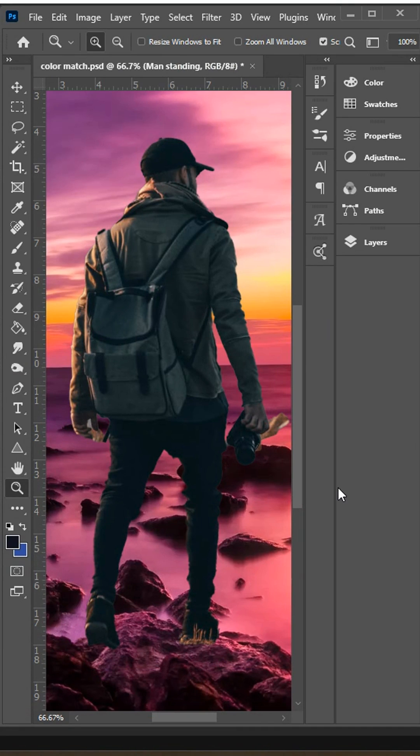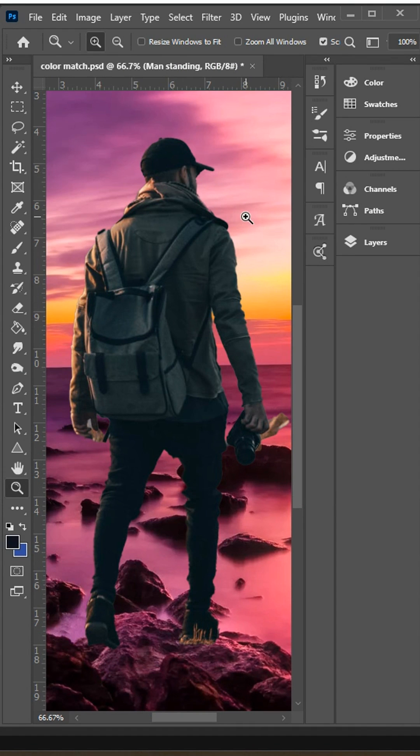How do you blend photos together on Photoshop by matching the colors? So I have two different images here, one of a man standing in front of a river, but the colors clearly don't match.